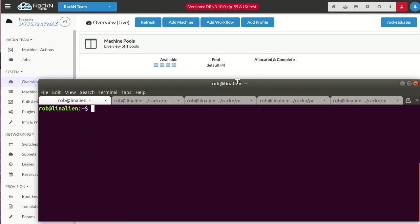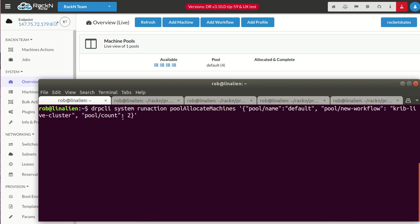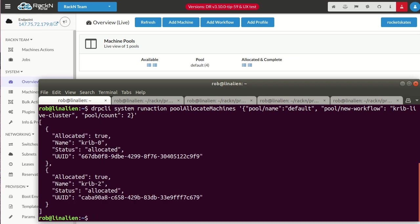What I'm going to do now is I'm actually going to allocate some machines out of this pool. I have four available. I'm going to cheat a little bit, I'm going to scroll back and I'll take you through what this looks like. If I'm going to system run action pool allocate machines from the default pool, I'm going to say my new workflow is my crib live cluster, so I'm actually going to build a Kubernetes cluster, and I'm going to take two machines to do that. Pretty straightforward. When I do that, you're going to see it automatically.